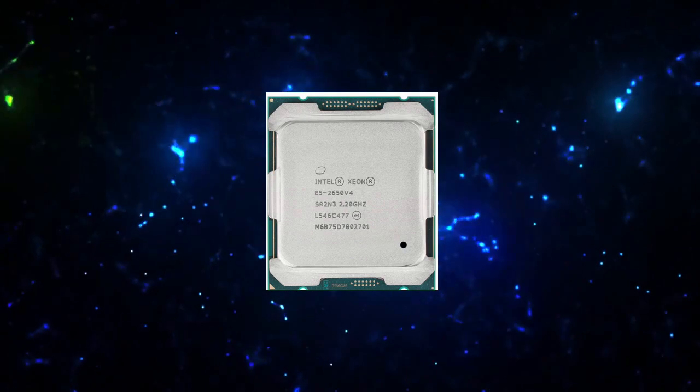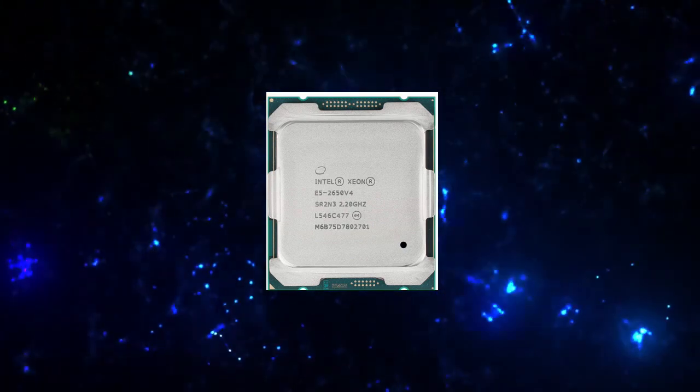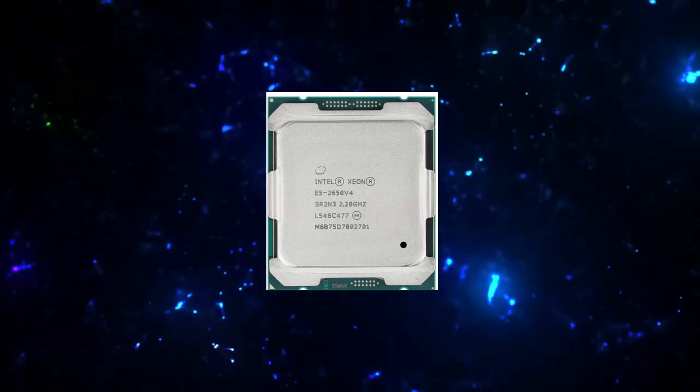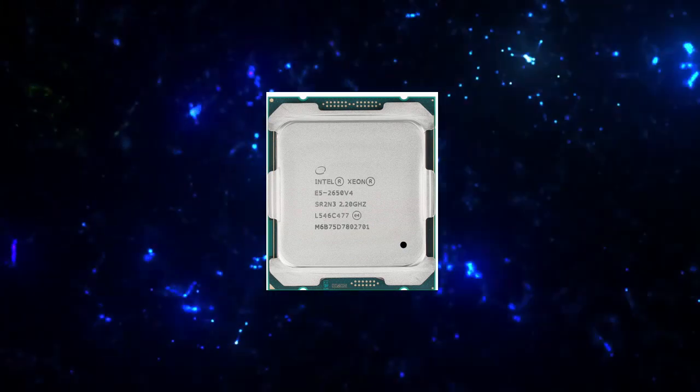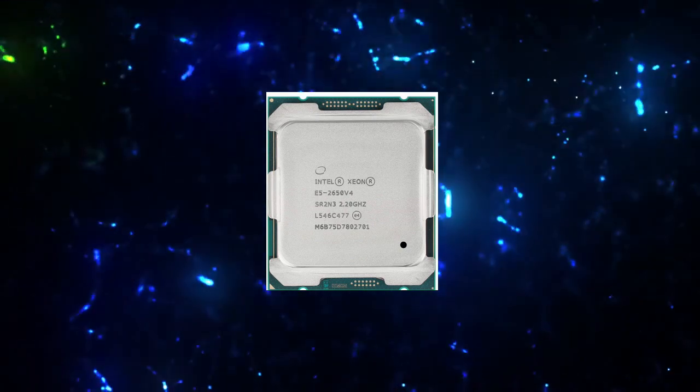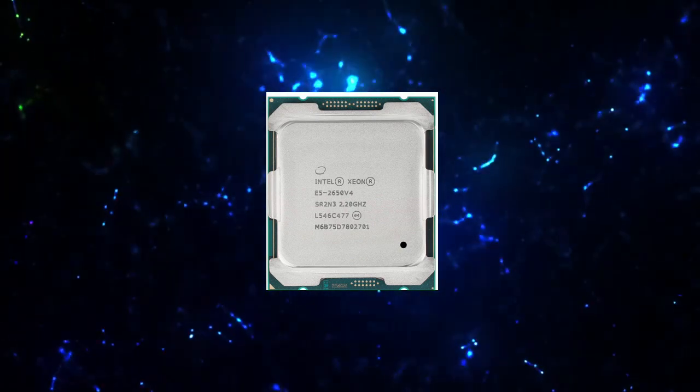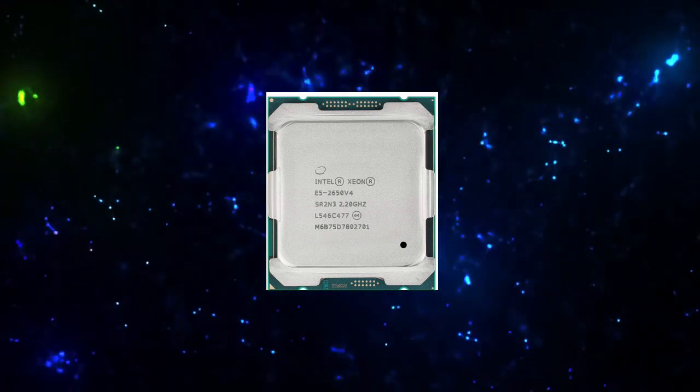Cache: 30 megabytes Intel Smart Cache. Bus Speed: 9.6 gigatransfers per second. Number of QPI Links: 2. TDP: 105 watts.